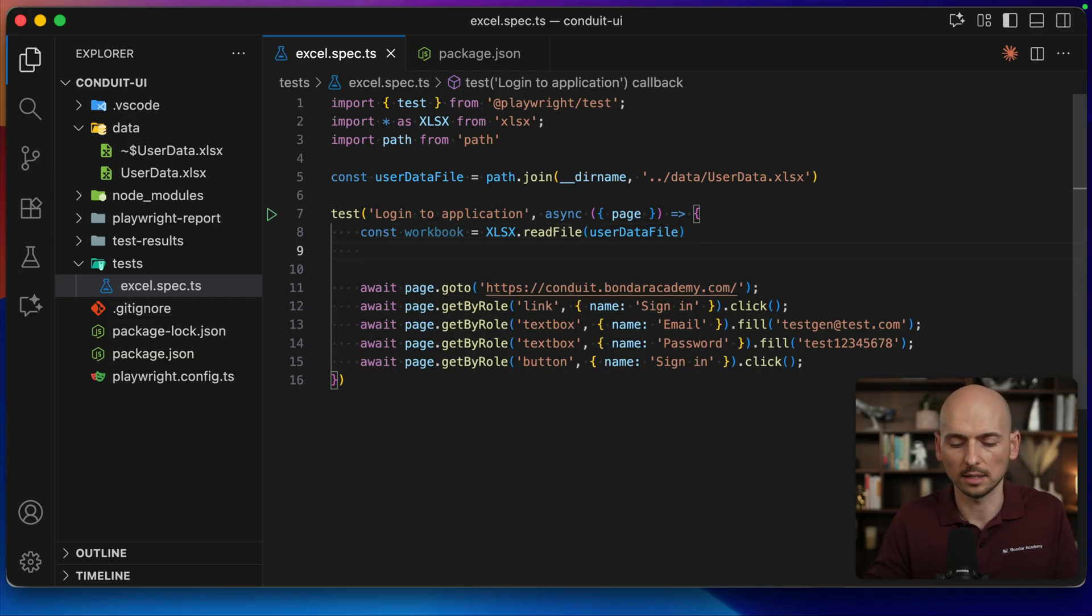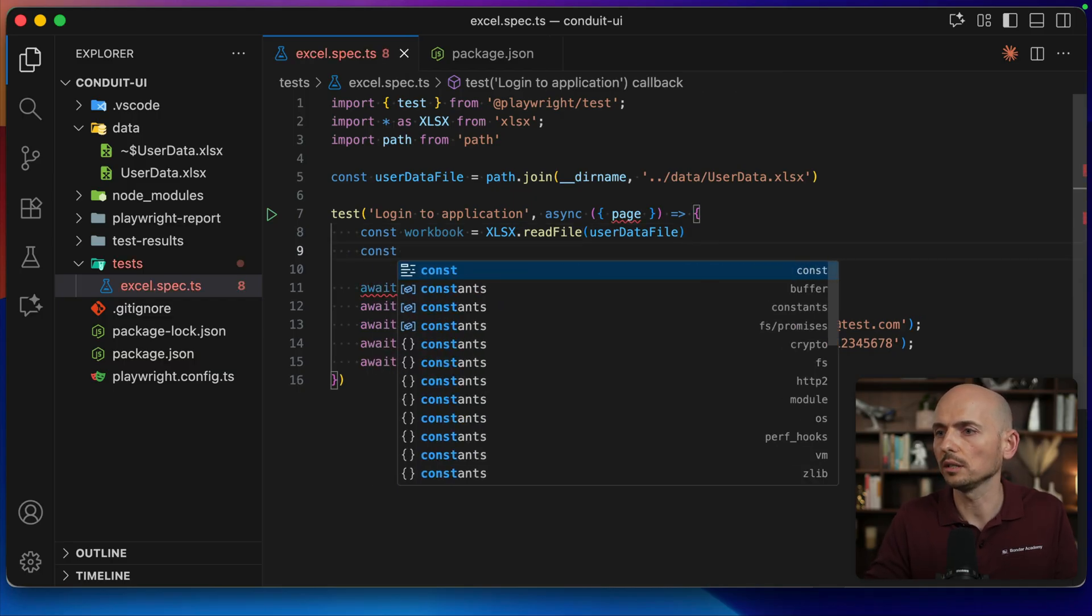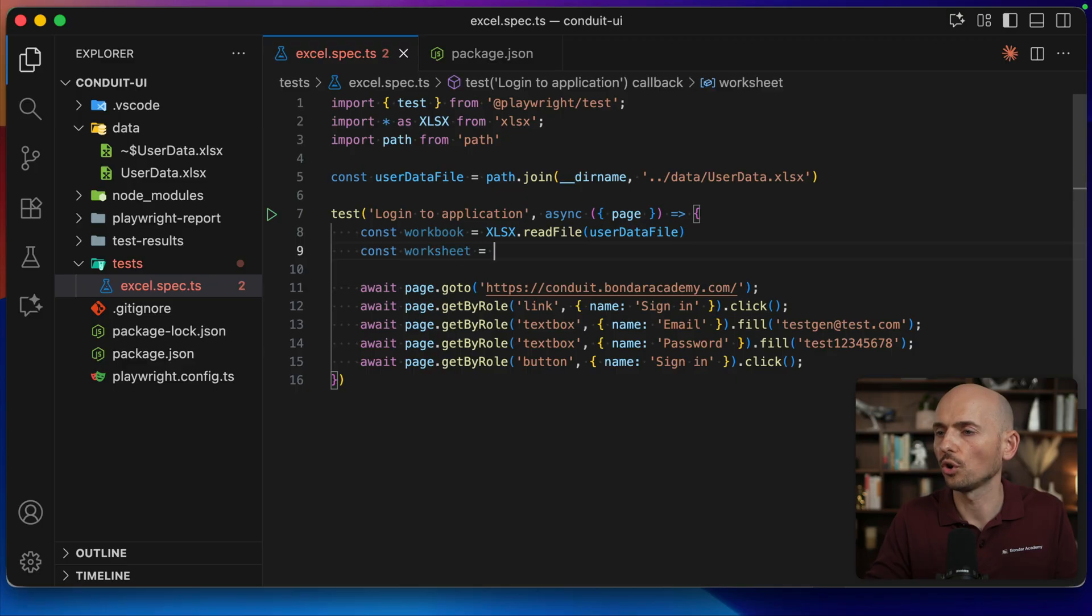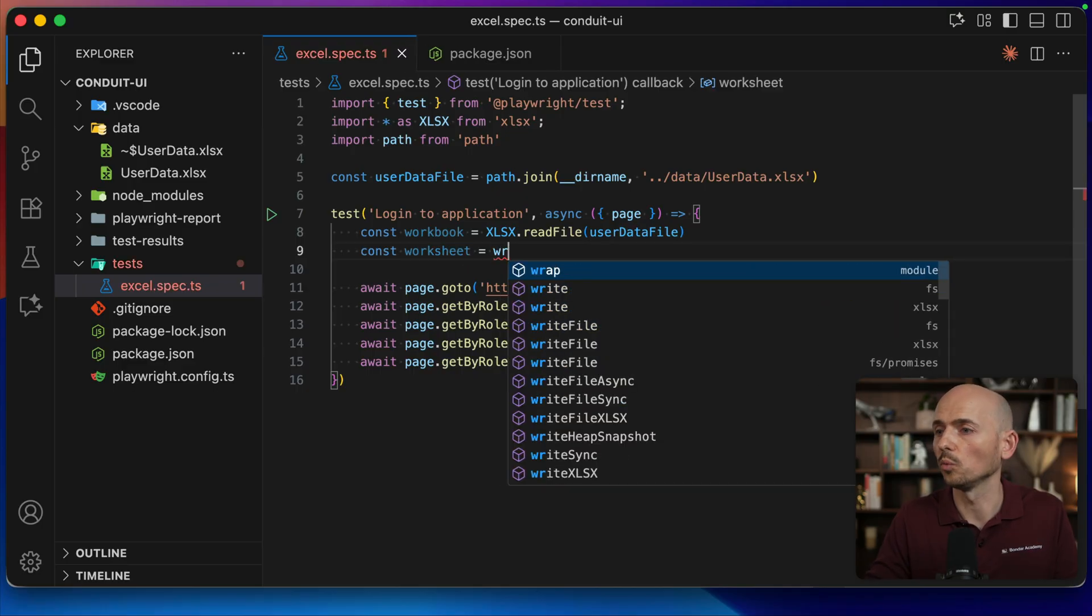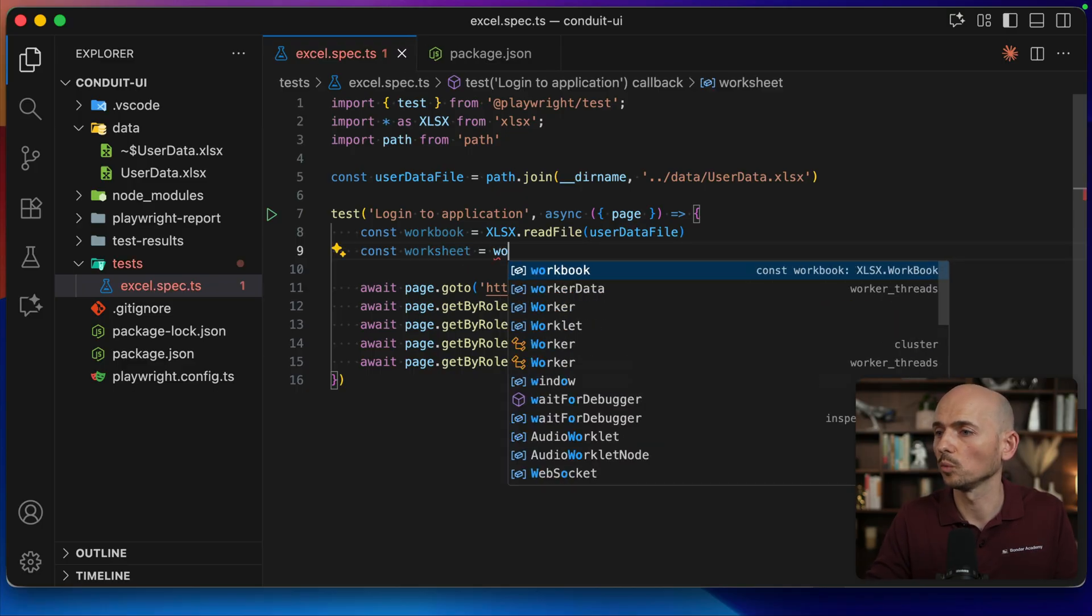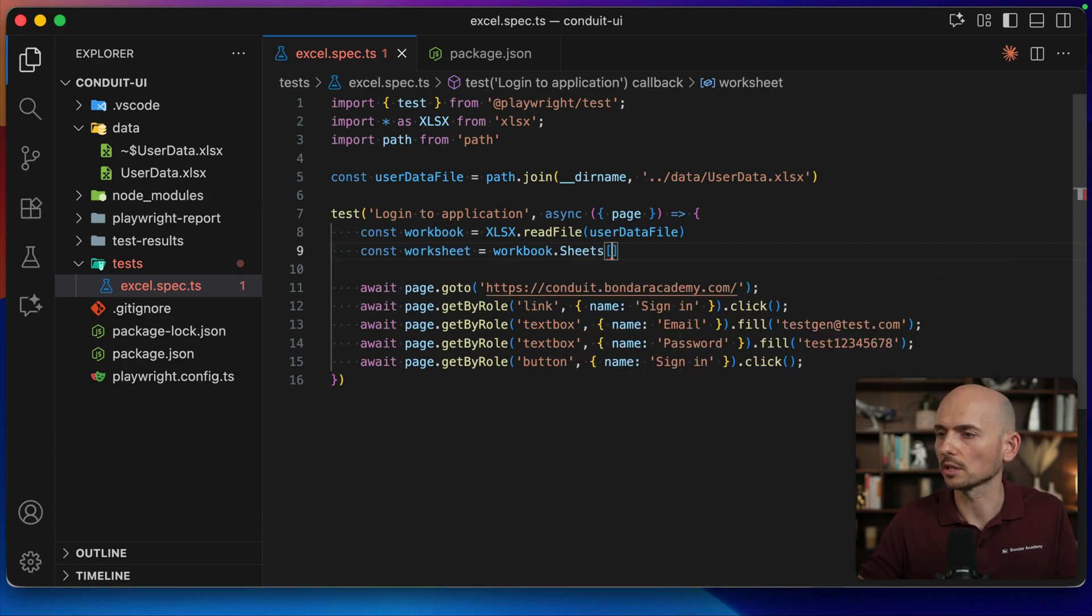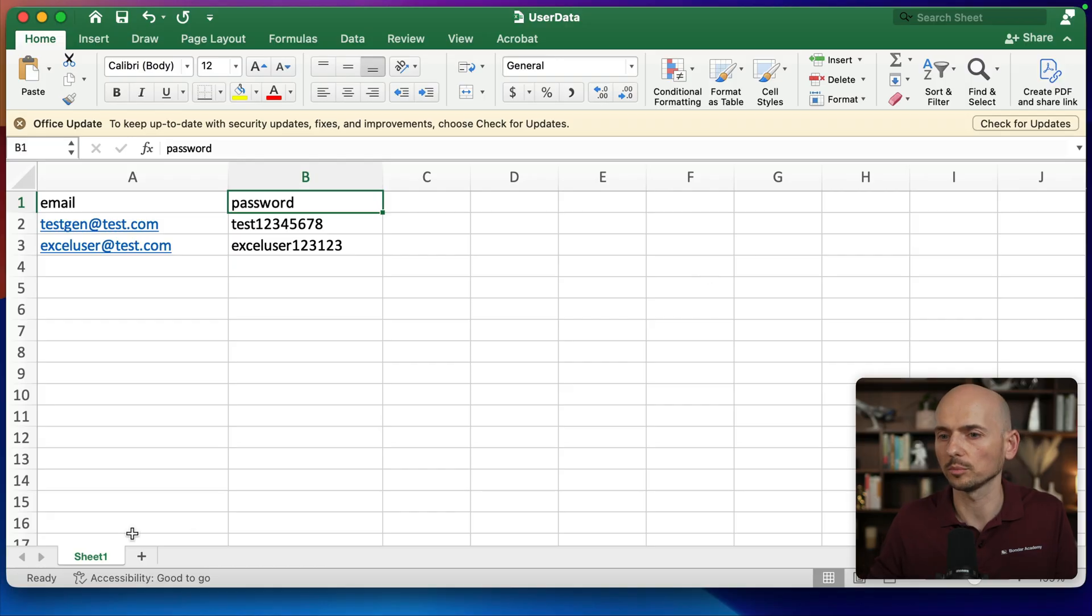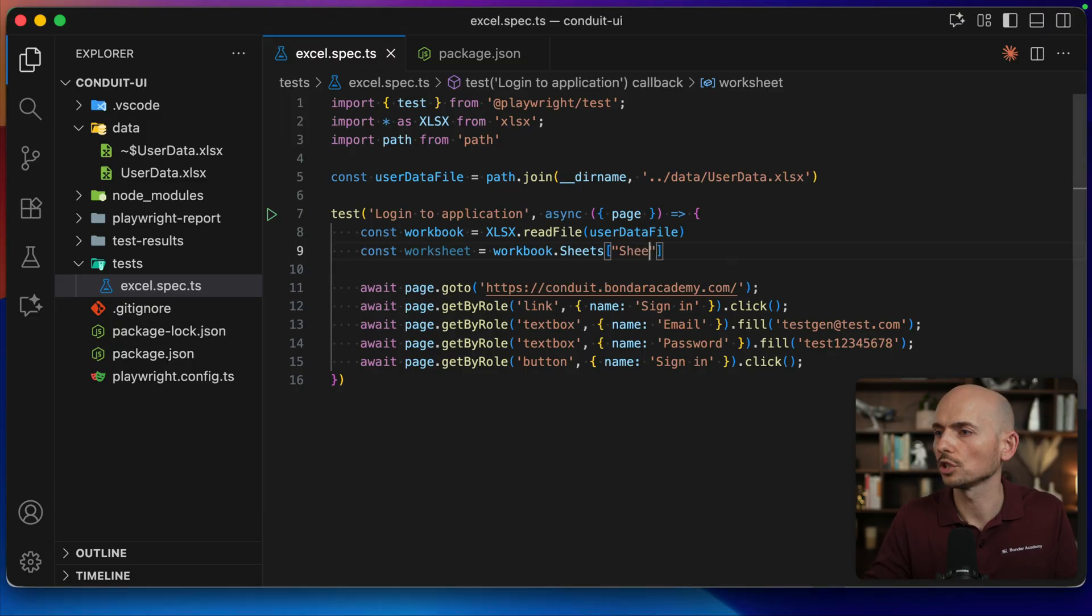Once this is done, I need to read the worksheet from this workbook. I call workbook.Sheets - sheets is an array. I need to provide the name of the sheet inside of my document. So this is Sheet1, so I provide the string Sheet1. All right.